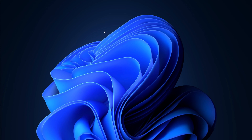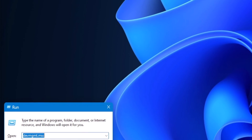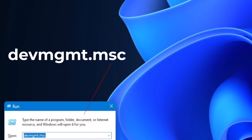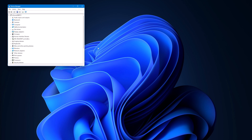The third way is using Run in Windows. That's Windows key plus R. Then just type this in, and once you have it in, just click OK and it'll open up Device Manager.